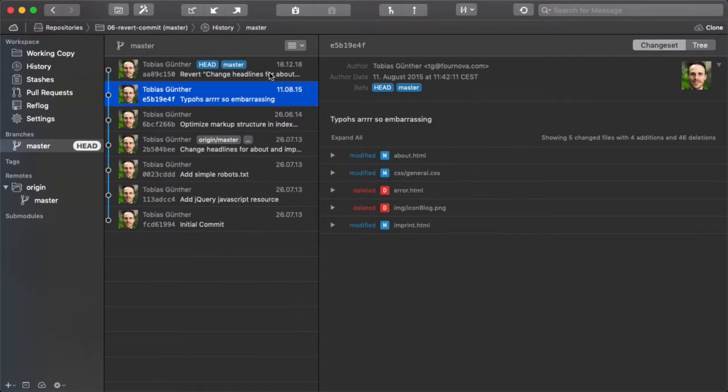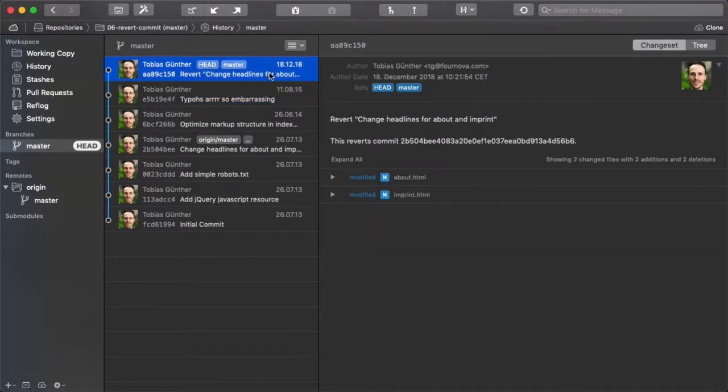And that's already it. We have now successfully reverted an old commit with a new one.